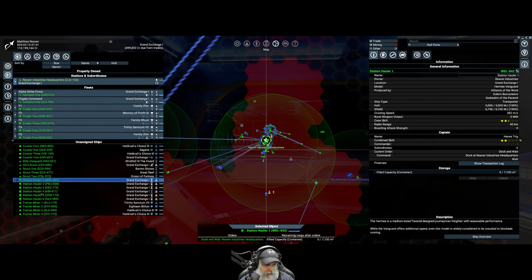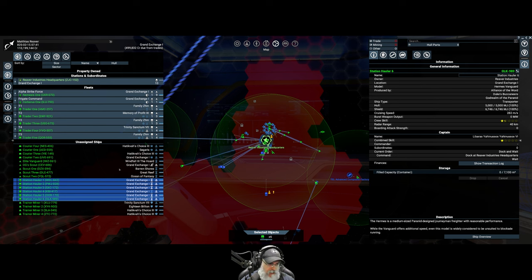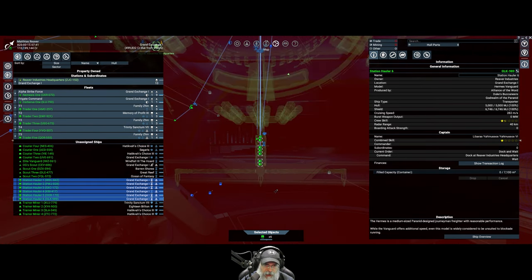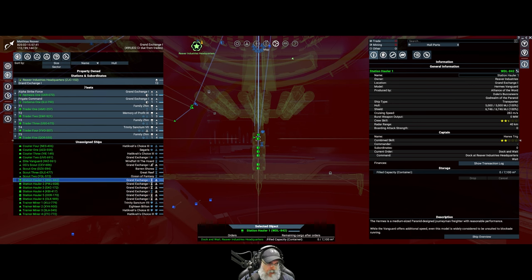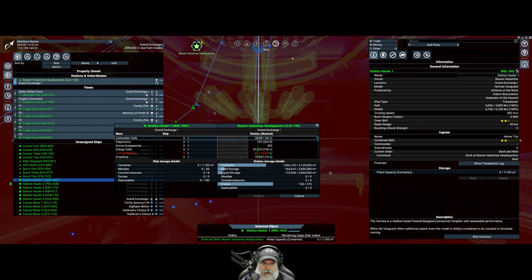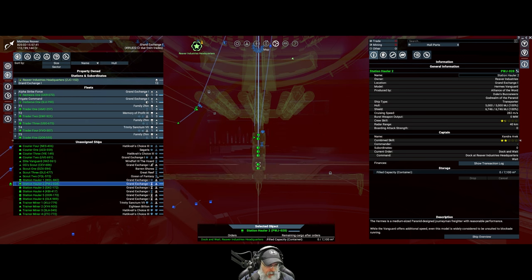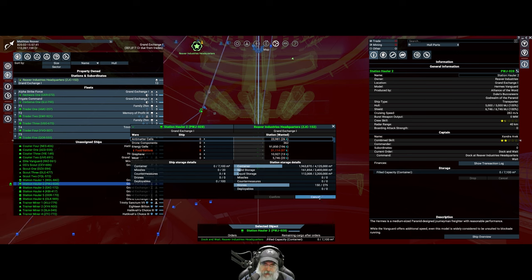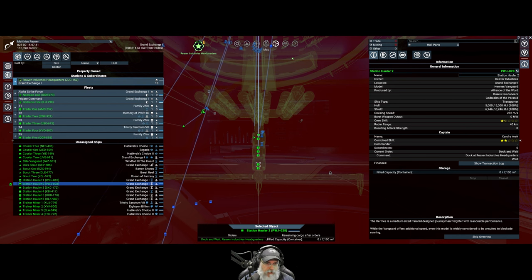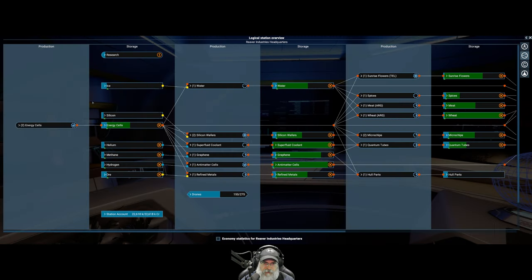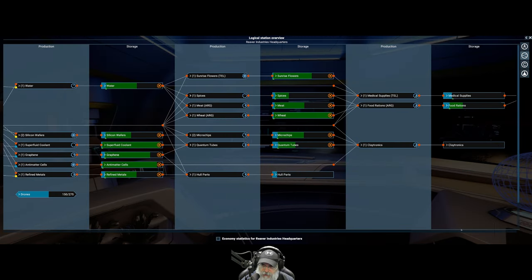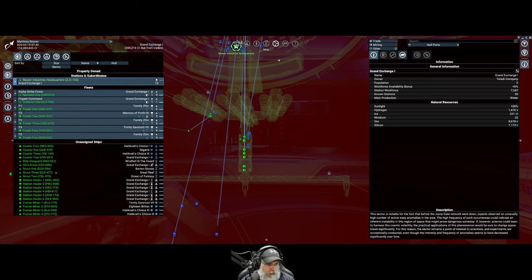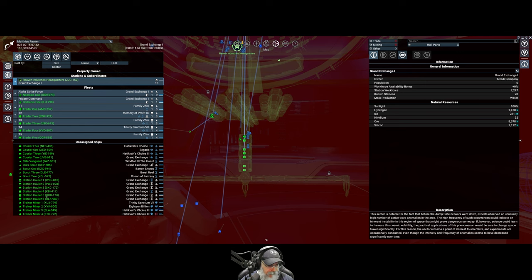Okay, so I've pulled all of the station haulers off of their normal duty, which is to sell for the station. They're all sitting on the dock right now waiting to load up for our little caravan here. So what we're going to do is we're going to grab station hauler one and transfer wares with Reaver Industries and have you grab a load of Claytronics. We'll confirm that. Station hauler two, transfer wares with Reaver Industries and I'm just going to have them grab Claytronics too.